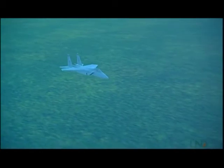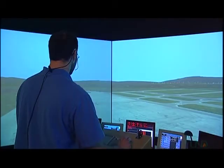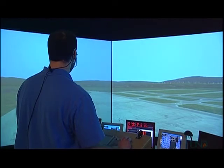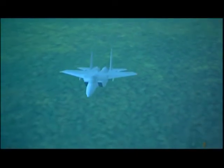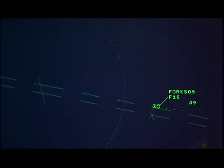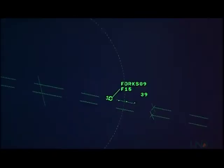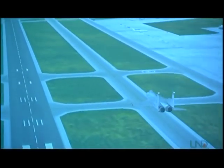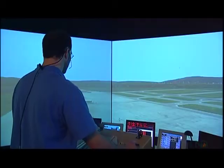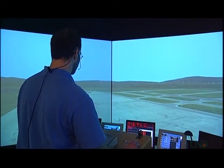Academy Tower, Fork 09, inbound for the overhead, runway 28R. Fork 09, Academy Tower, enter initial runway 28R, right turns. Roger, enter initial, Fork 09. Fork 09 on initial. Fork 09, break approach end, report break. Break approach end, report break, Fork 09. Fork 09 reporting break. Fork 09, runway 28R, cleared low approach. Clear low approach, Fork 09.